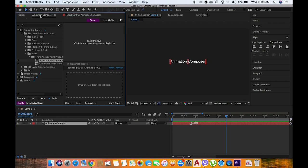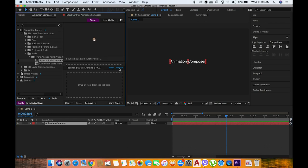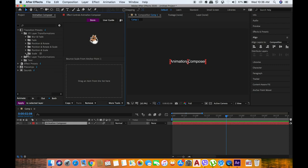It's so easy, and you can remove it if you don't like it and choose another preset you want.